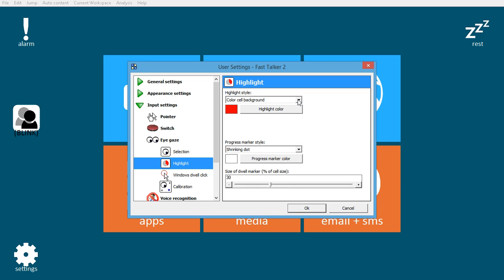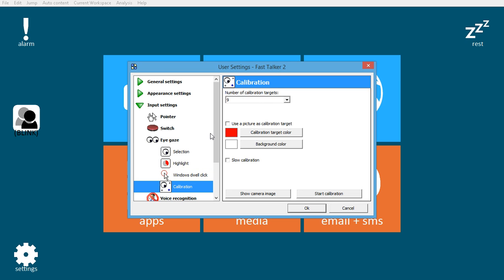Right now we'll be using dwell with a color cell background as well as a shrinking dot progress marker taking up 30% of the cell size, and then a nine-point calibration.